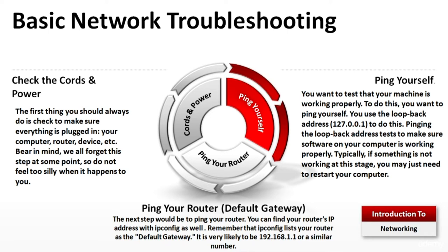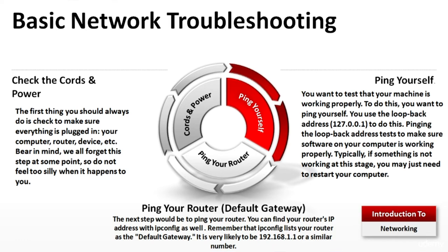And step number three in basic network troubleshooting is ping your router or default gateway. The next step would be to ping your router. You can find your router's IP address with ipconfig command if you are using Windows. Remember that ipconfig lists your router as default gateway. It's very likely to be 192.168.1.1 or similar number.